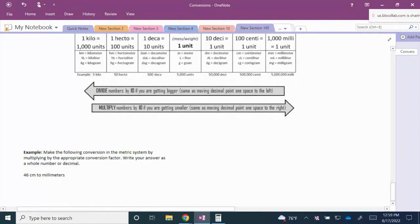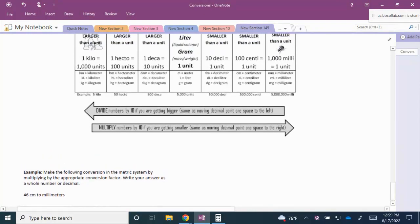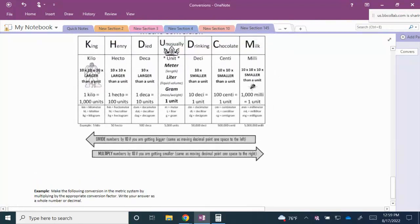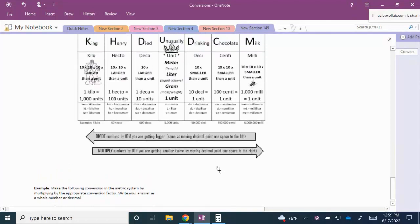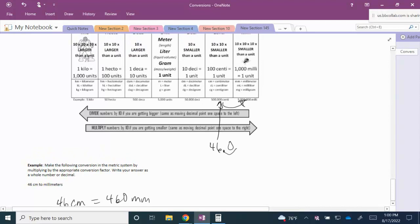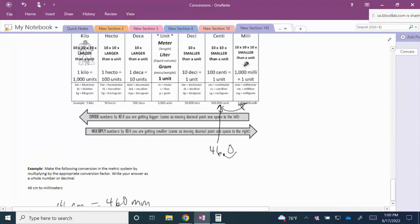For example, we're asked to convert 46 centimeters to millimeters. Looking at the chart, centimeters is one place to the left of millimeters, so I move one place to the right. In 46, the decimal is behind the 6, so moving one place to the right gives us 460. Therefore, 46 centimeters is equal to 460 millimeters.